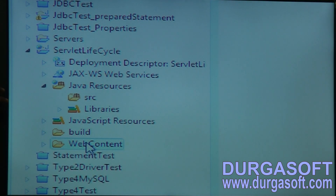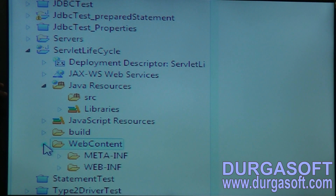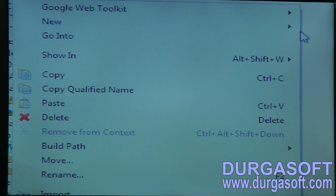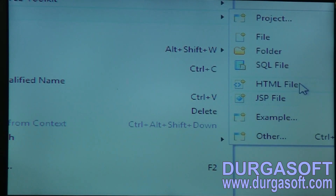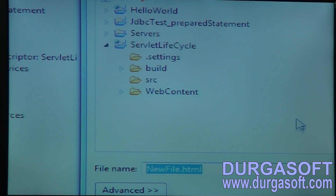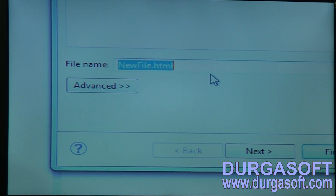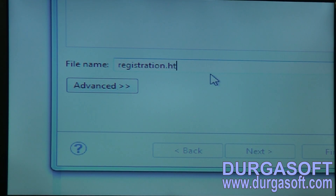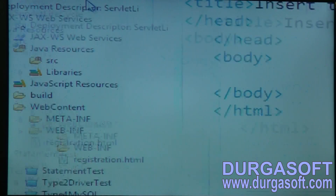So if you want to create any view page, just right-click on web content, go to New, create a page — HTML file if you want to create, click on HTML file. Then here if you want to write something like registration.html, we can write registration.html here.